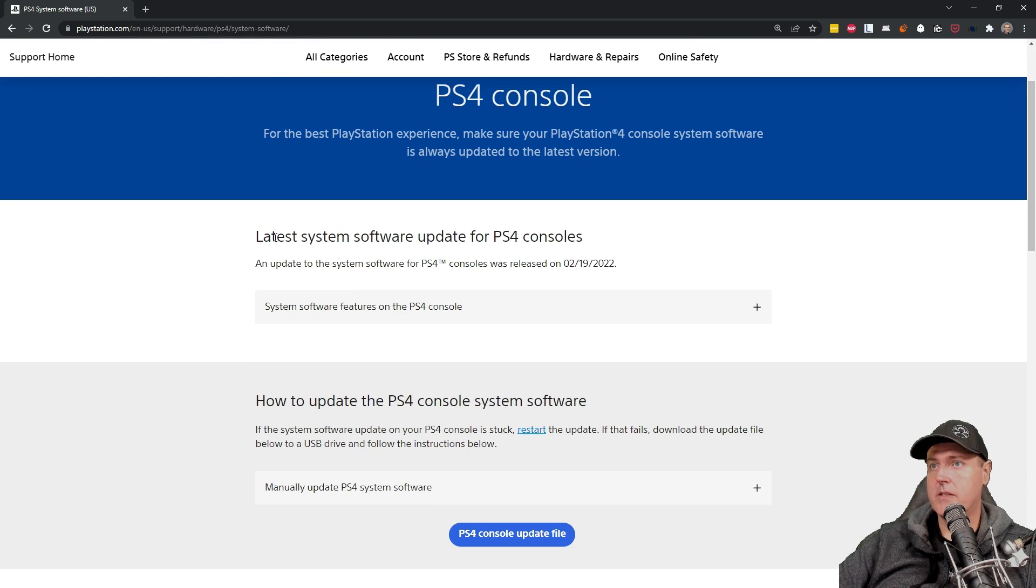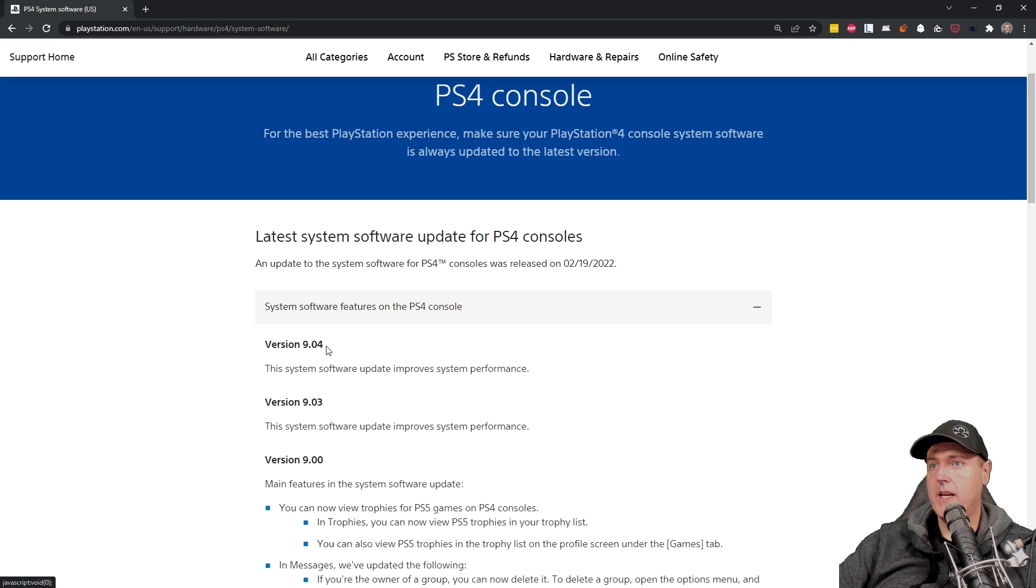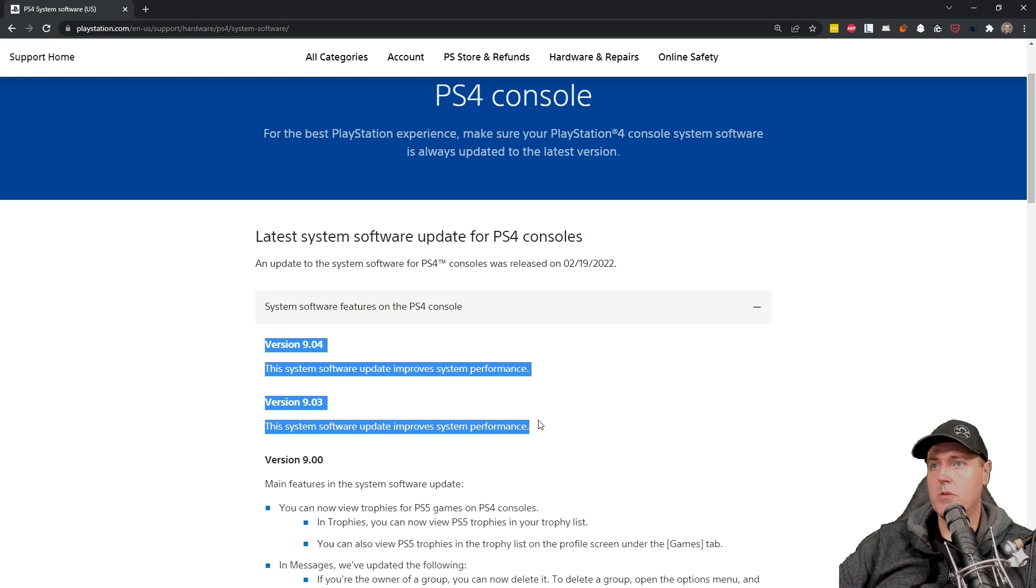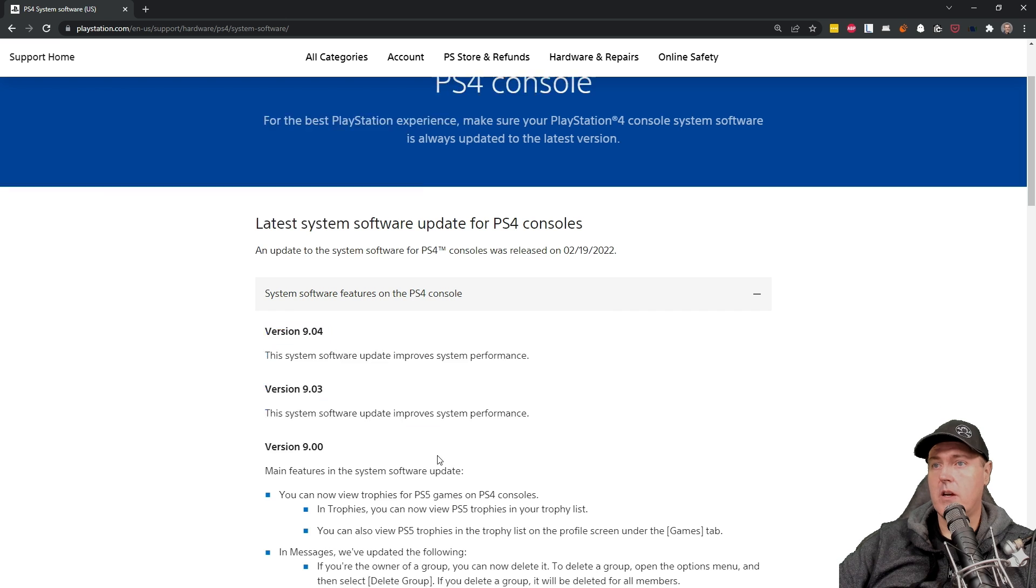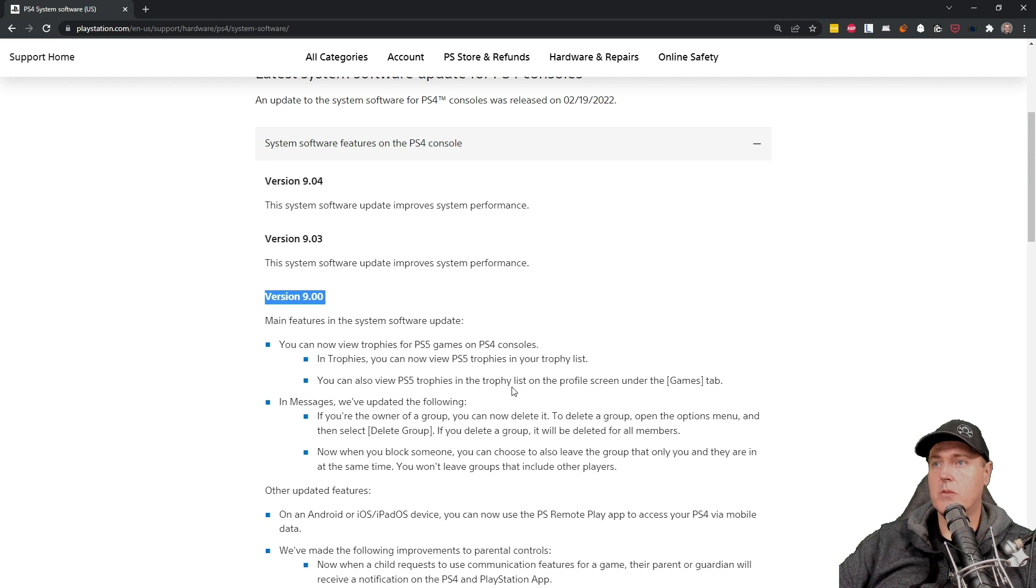you'll see it says the latest system software update was right here, and it is set at 9.04. And just so you know, 9.04 and 9.03, they are not exploitable at the time of this video. Version 9.00 is, and that's the one that we will be updating to today.